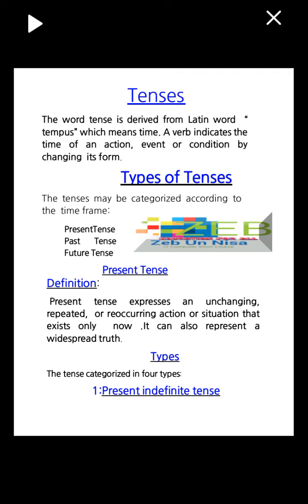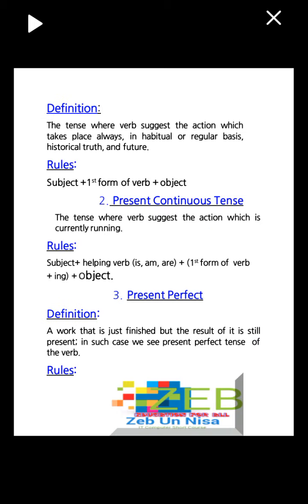Present tense, past tense, future tense. Present tense definition: the present tense expresses an unchanging, repeated, or reoccurring action or situation that exists only now. It can also represent a wider separate truth. Types: tense is categorized into four types. Number one: present definite tense. Definition: the tense where verbs express actions which take place always on a habitual or regular basis, historical truth, and future rule.